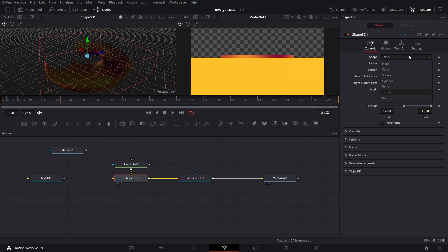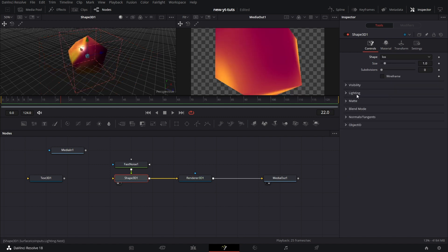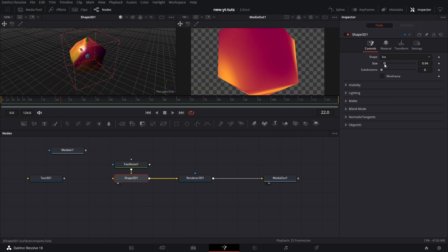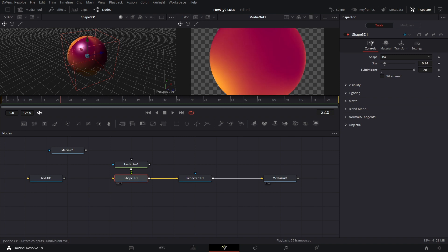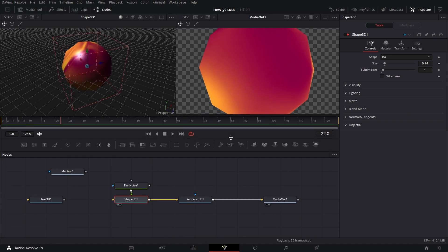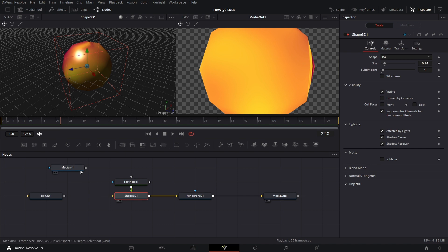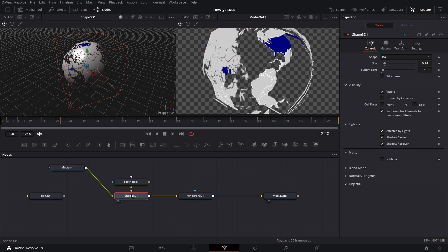Ico. I have no idea how this shape works, but there it is. If we increase the subdivisions to 20, it becomes like a sphere. And that's basically that for Ico. Let's just do a bit of an example. Let's reconnect media in one to Shape 3D. We have that. Let's change the shape back to sphere.